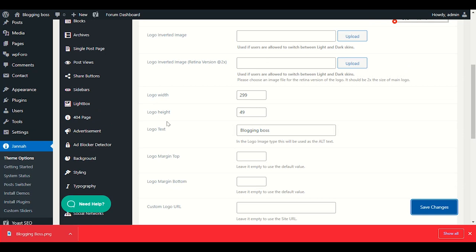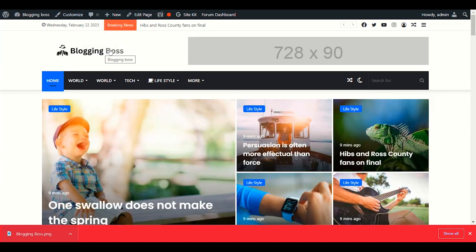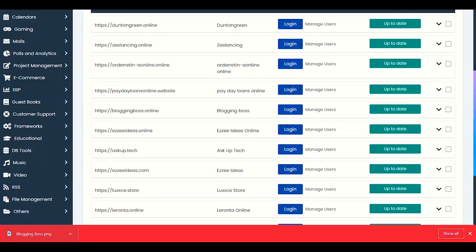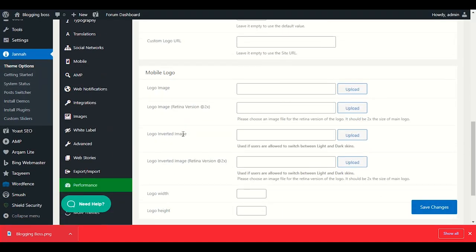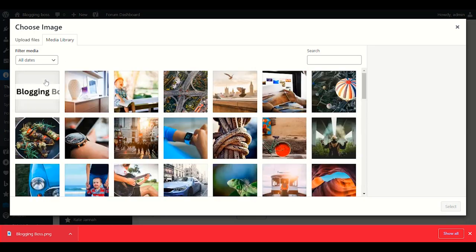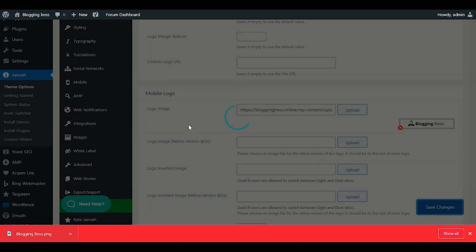If your website has any issue displaying the logo image, you can enter your website name as a text fallback — the website will show the name instead. For mobile phones, you can upload the same logo. Save changes.